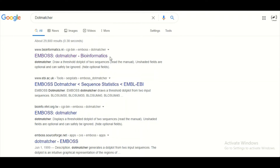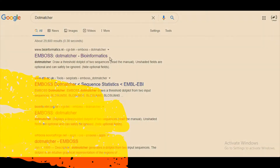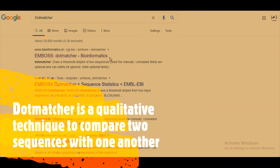In this session we are going to talk about the dot matcher. The dot matcher is a qualitative technique to compare sequences, and this technique is going to let us know which part of the sequences are similar with one another and which part of the sequences are different from one another.